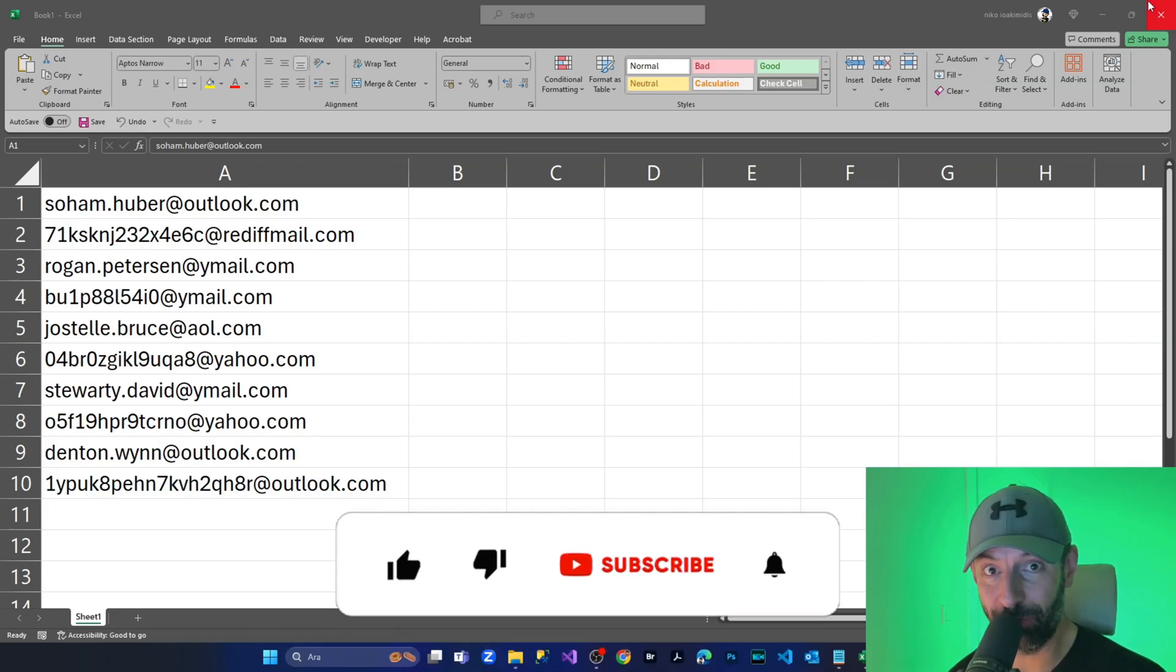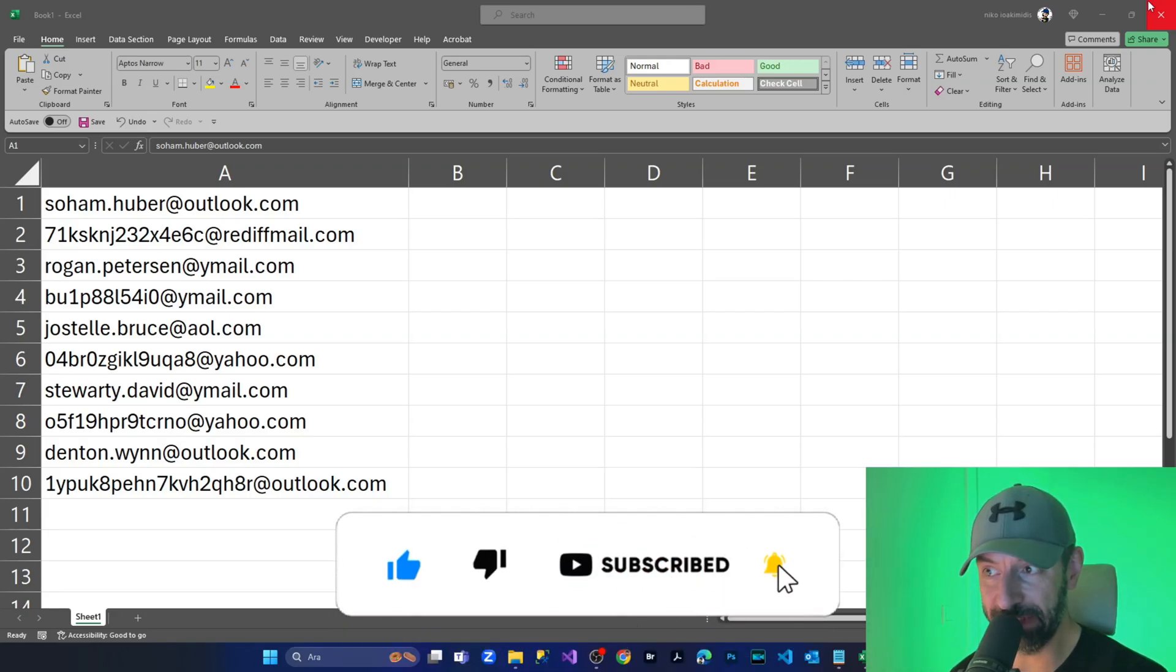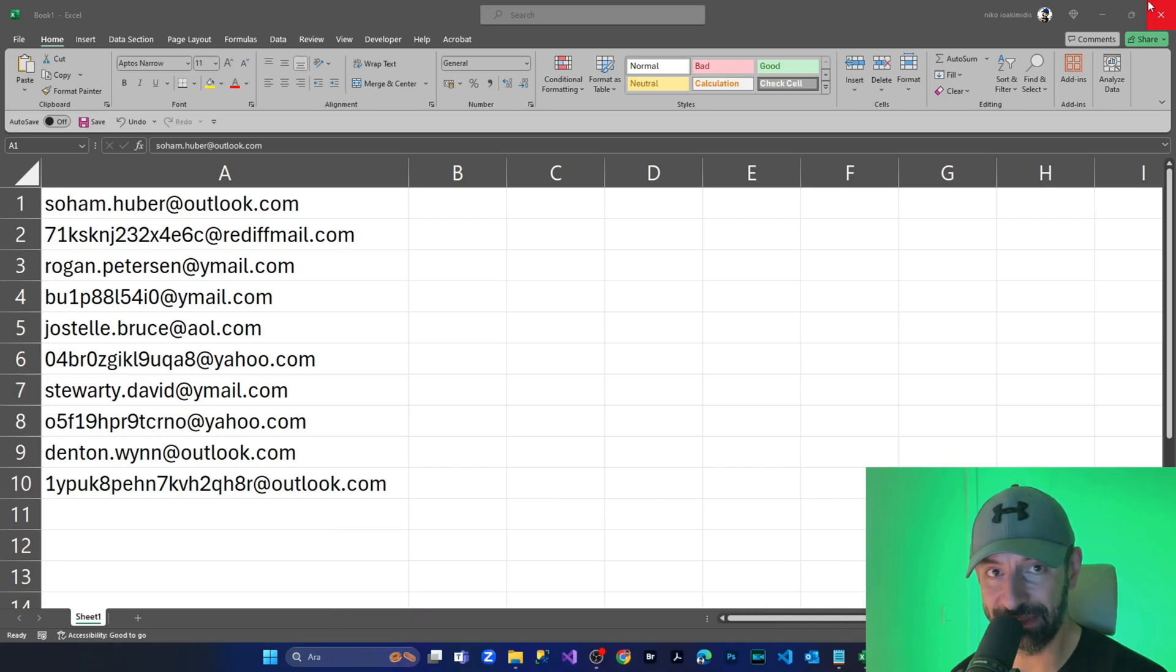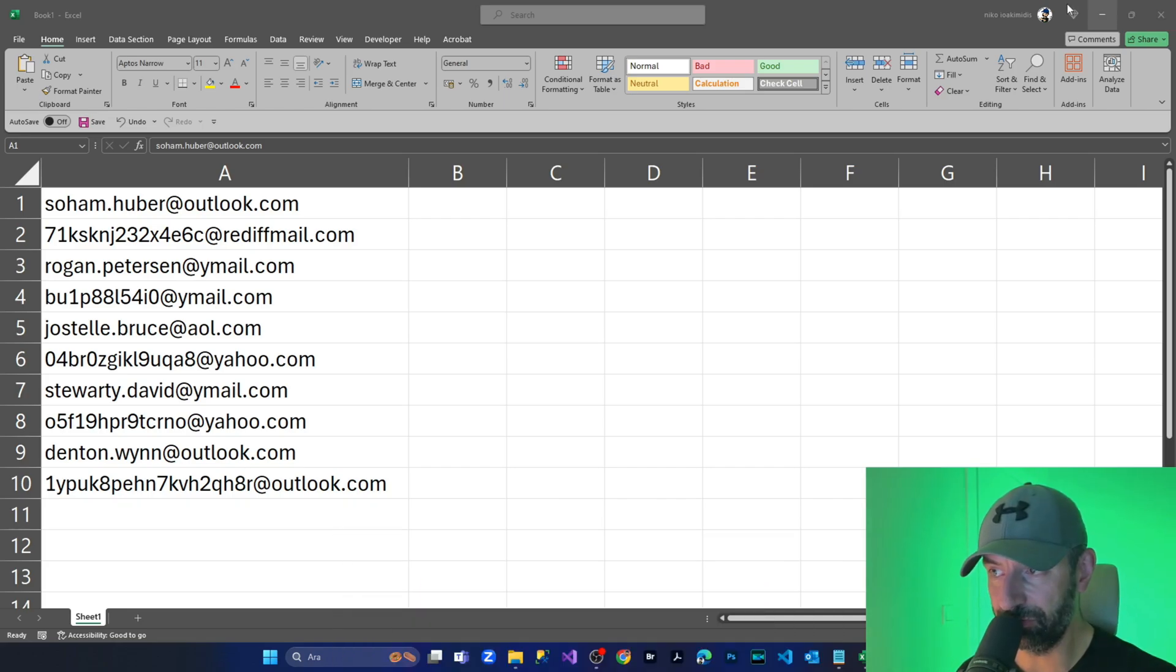Hi, everyone. I hope everyone is doing well. In today's episode, I'm going to show you how to insert semicolon at the end of each cell in Excel.